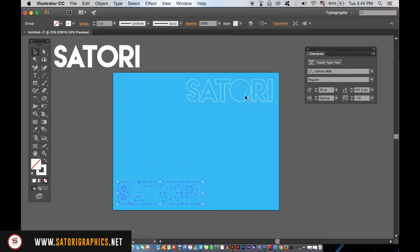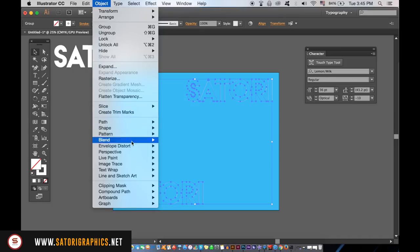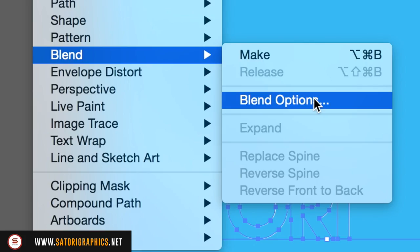Select both copies of text on the canvas by clicking over them, and then go up to Object, Blend, and Blend Options.